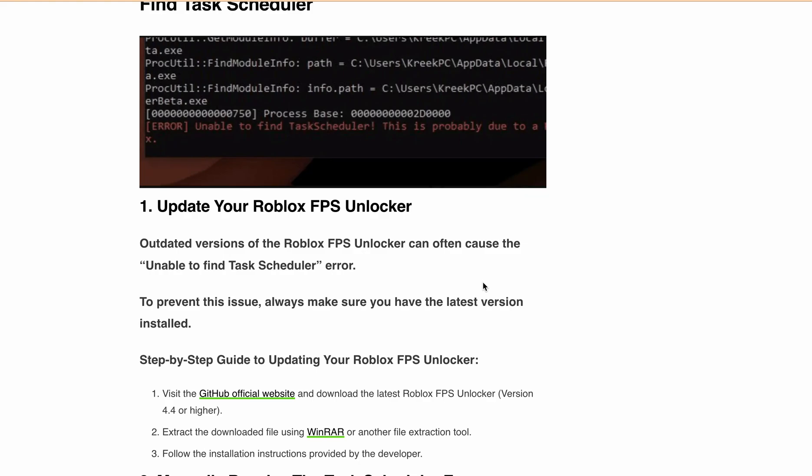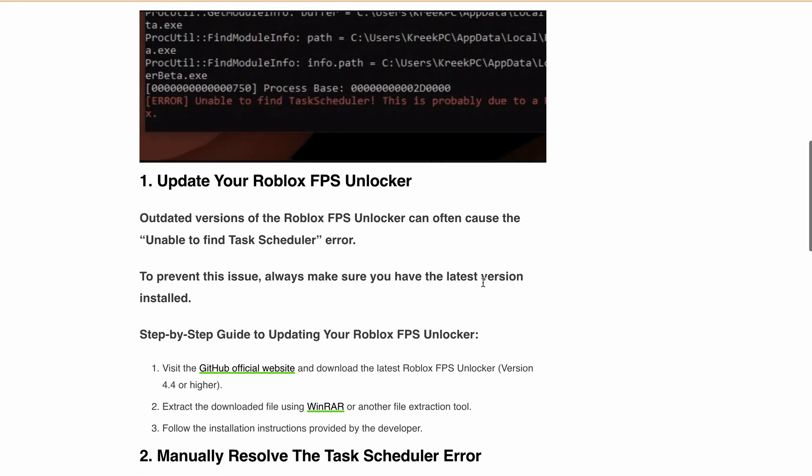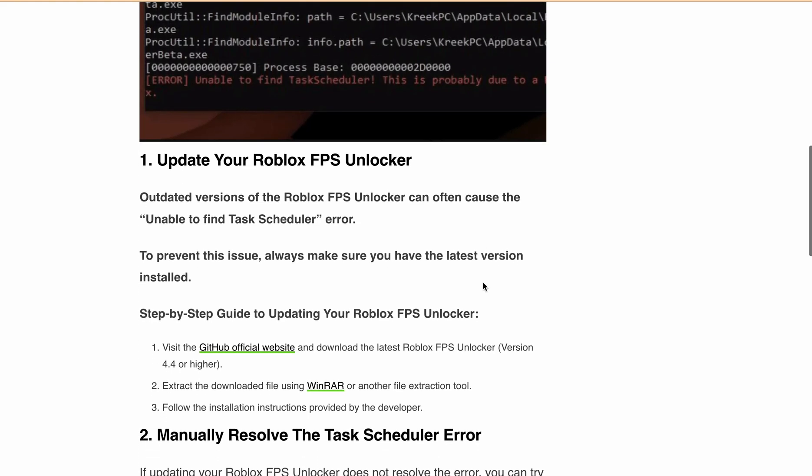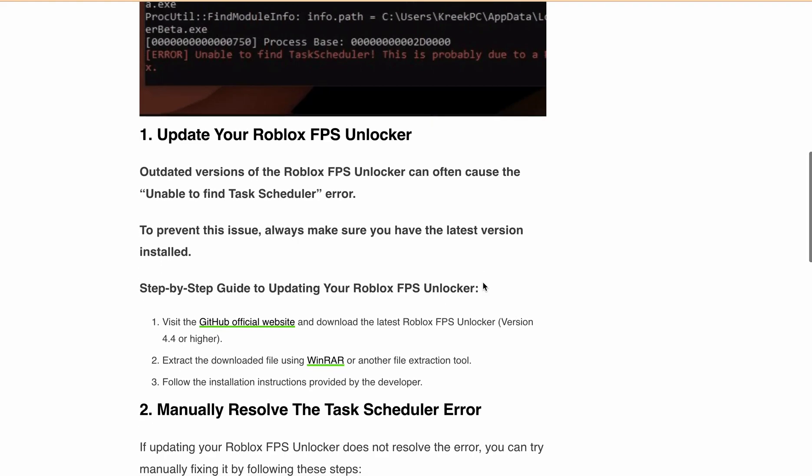First and foremost, updating your Roblox FPS Unlocker is essential. Outdated versions of the tool can often cause the Unable to find Task Scheduler error. To avoid this issue, make sure you always have the latest version of FPS Unlocker installed.